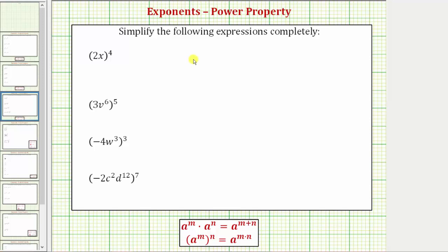We want to simplify the following expressions completely. The first expression is 2x raised to the fourth power. Let's first simplify this by expanding, and then we'll simplify it again using the power property of exponents.